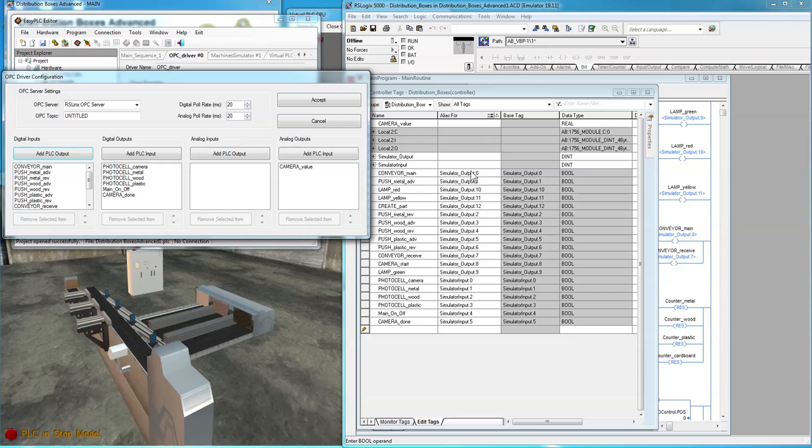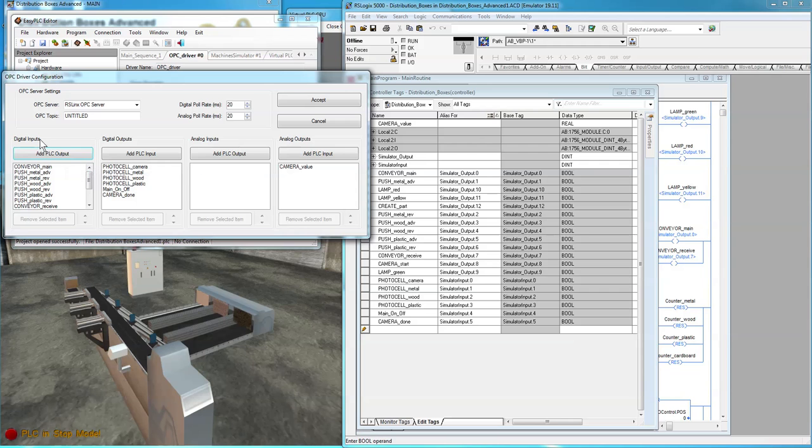So we have to add all our output tags to the PLC outputs, which is the OPC digital input. The thing to remember is that OPC output writes to the OPC connected program. In our case, that's the RSLogix 5000 CPU.